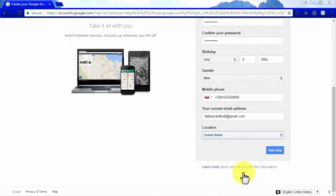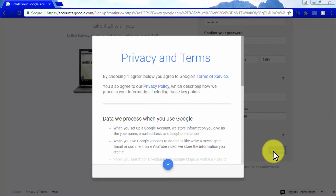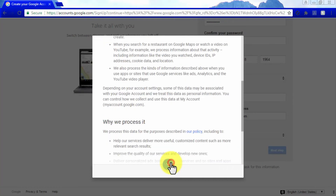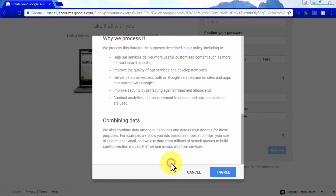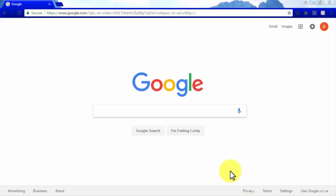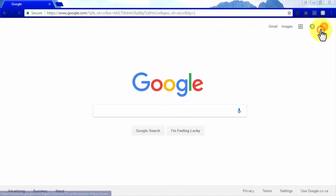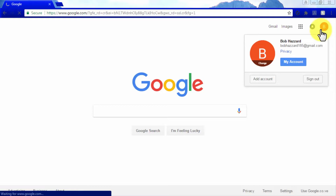Enter your phone number, an up-to-date email address, and your location, then hit the Next Step button. A pop-up window will appear instructing you to agree with Google's Terms of Service — click through the document using the blue scroll down button and click I Agree. Your new Google account is now being created. You can access your account by clicking on the initial letter icon on the top right corner and change your profile picture by clicking on Change.